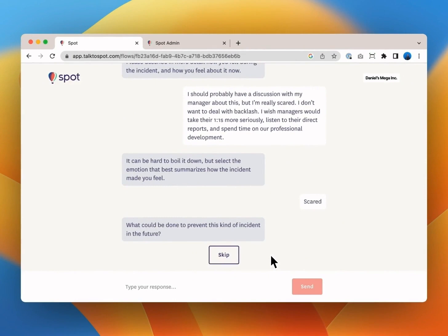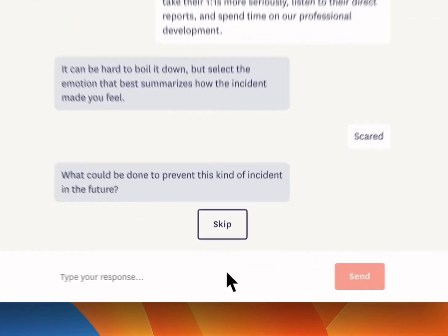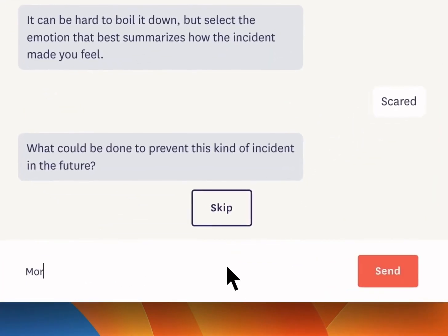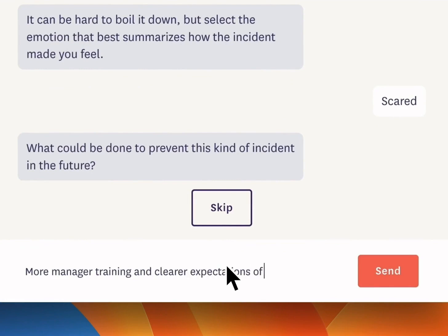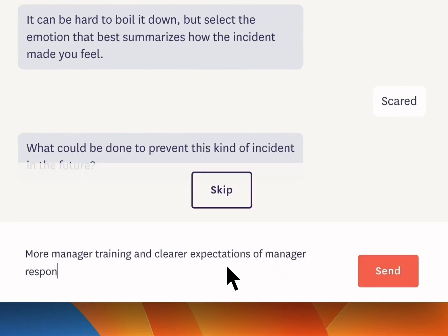Spot then asks me to select an emotion. Let's say I felt scared and again depending on what your organization needs in this interview you may not be asked about the topic of harassment and discrimination and its impact at all.